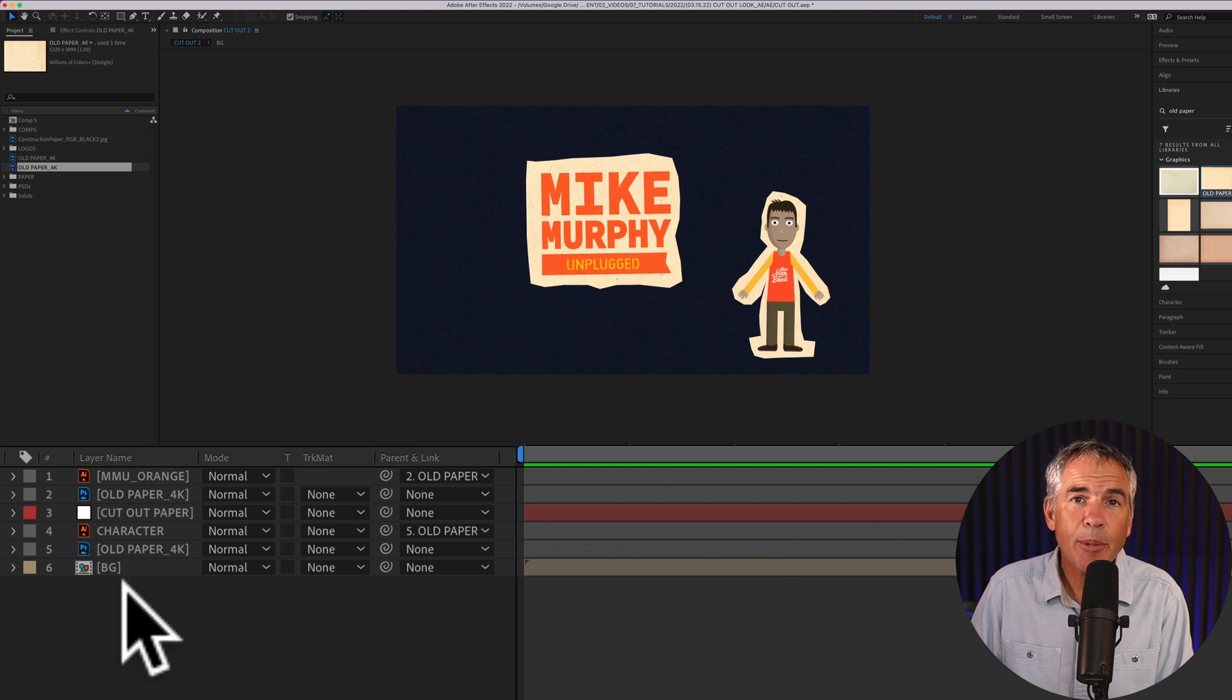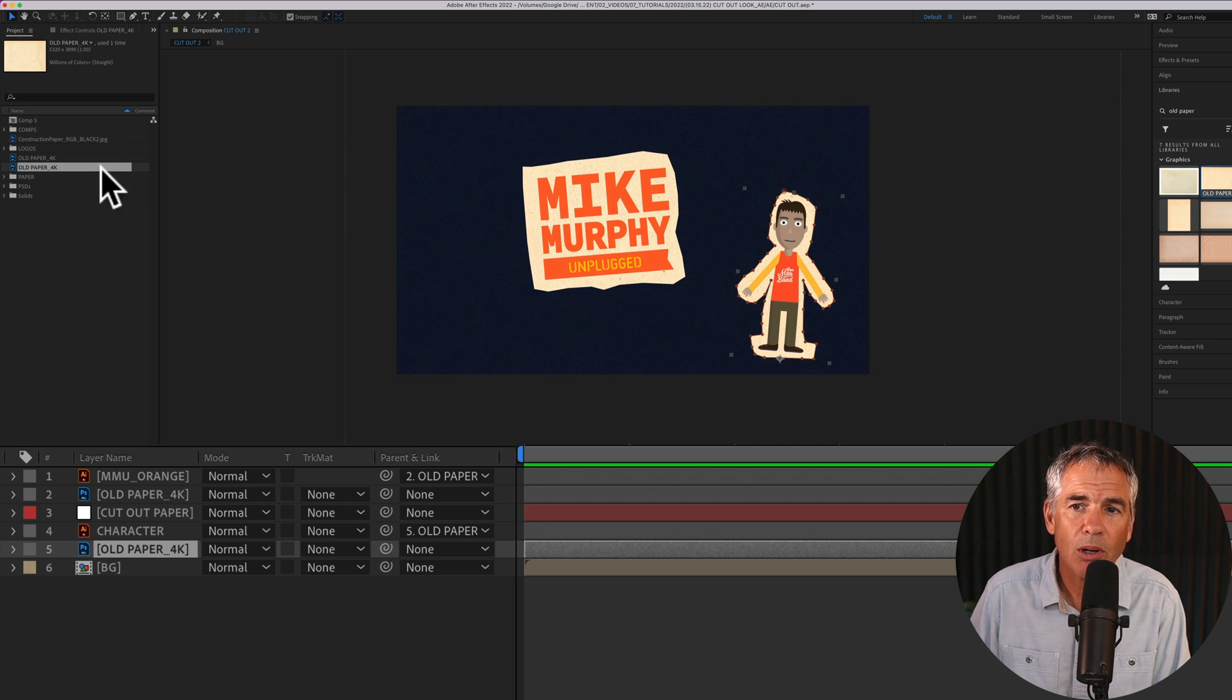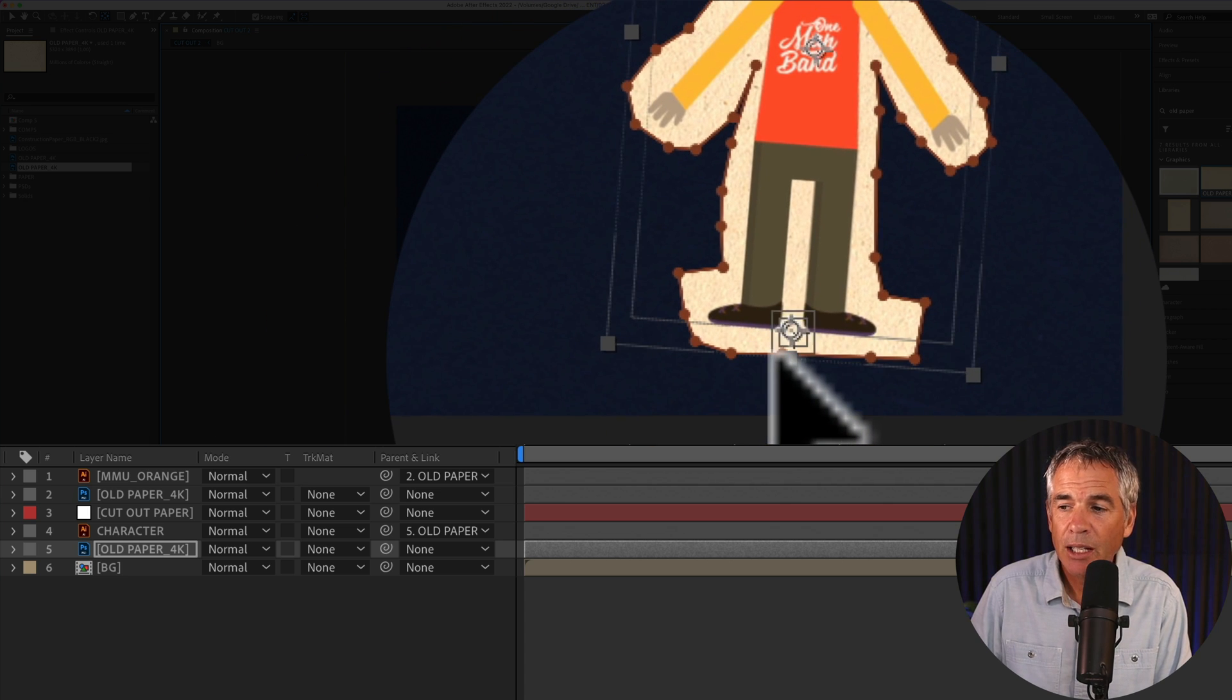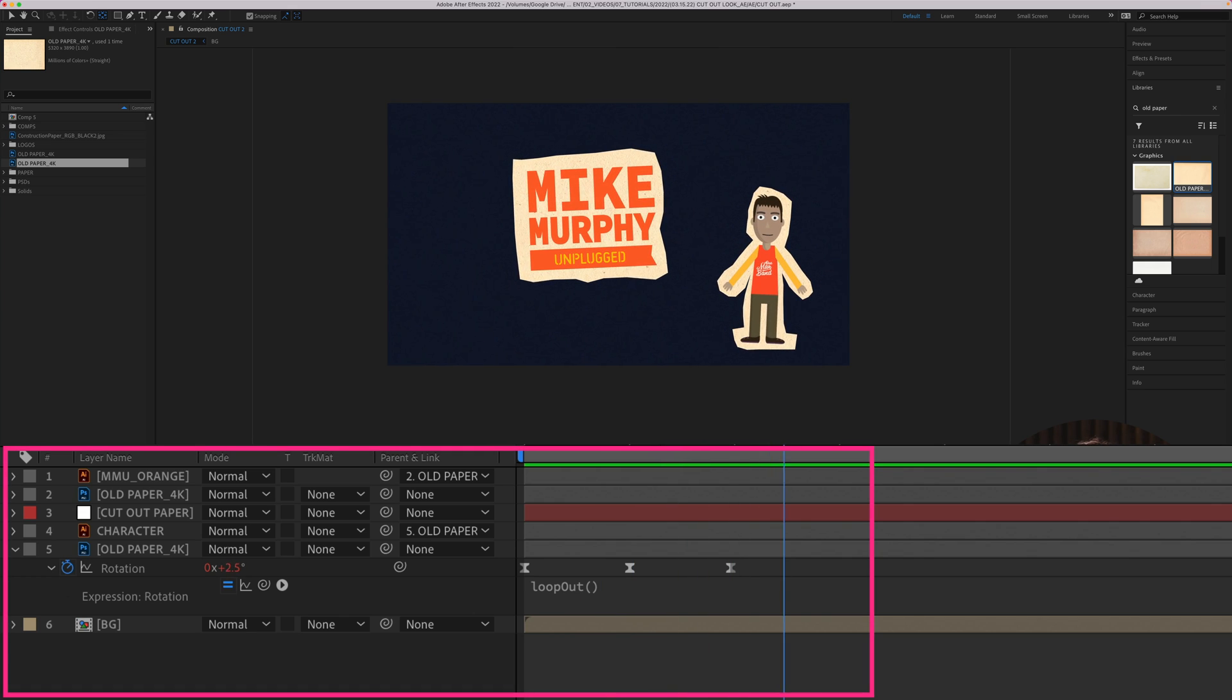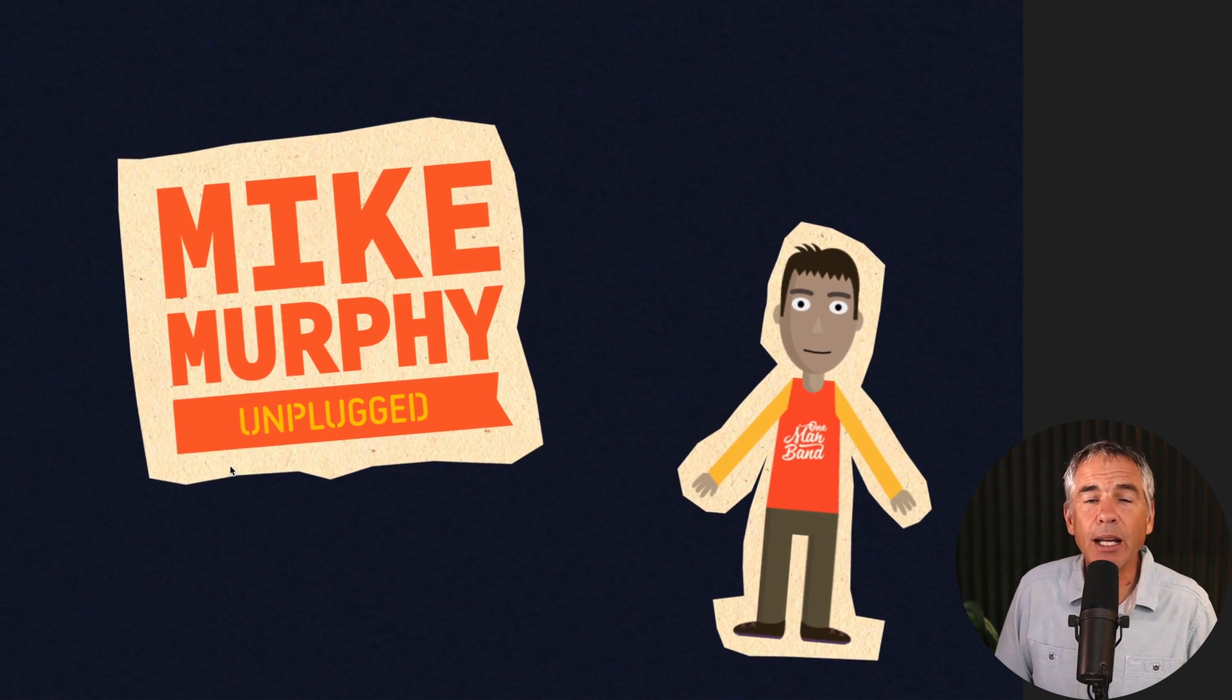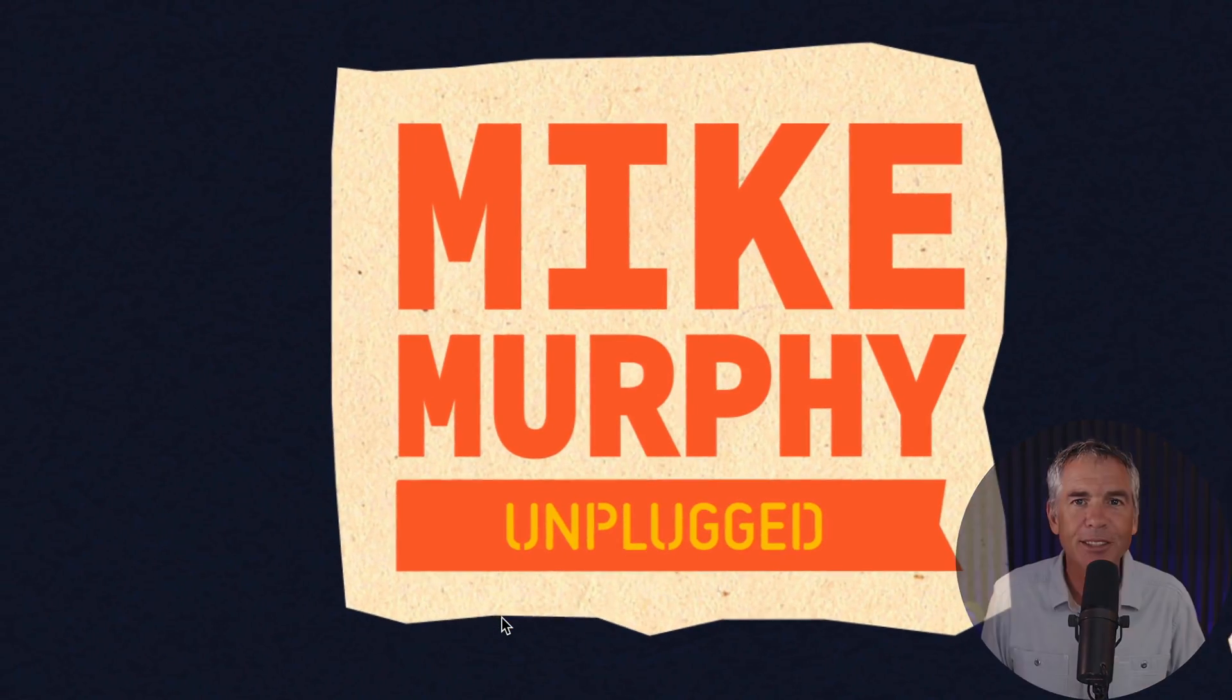And to animate this, all I did was select the paper layer or select your solid layer below. Then I went up to the pan behind tool and I moved the anchor point to the bottom of the layer as I wanted to rotate from the bottom. I added a couple of rotation keyframes. I added the loop out expression so it loops endlessly. And that is how to create the cutout look in Adobe After Effects CC 2022. My name is Mike Murphy. Cheers.